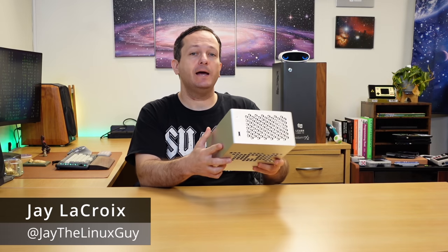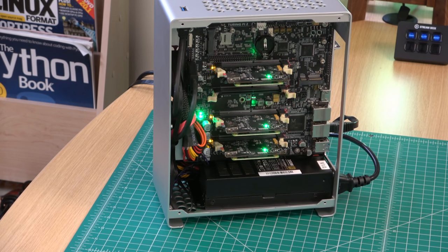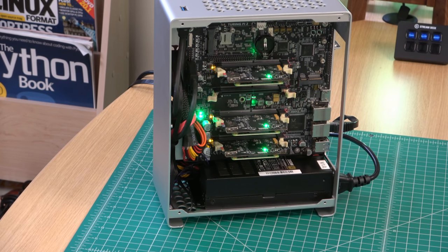Hello again everyone and welcome back to Learn Linux TV. Today in the studio I have the Turing Pi 2 inside this case right here and I'm going to give it a full review in this video.